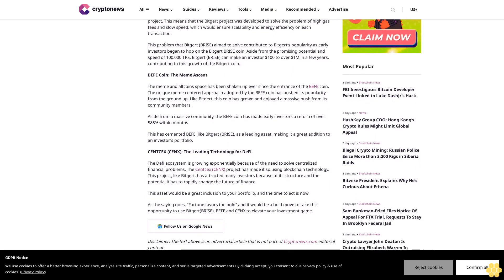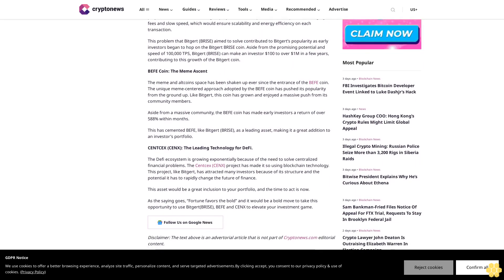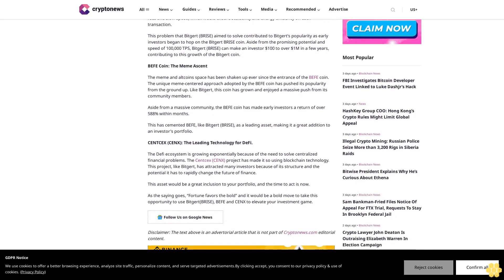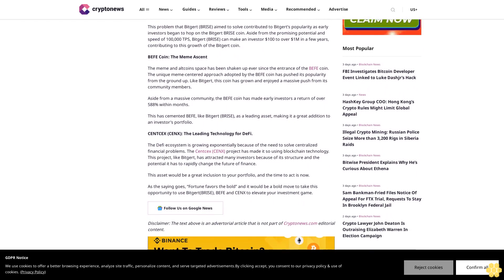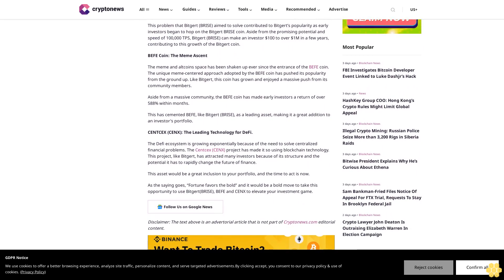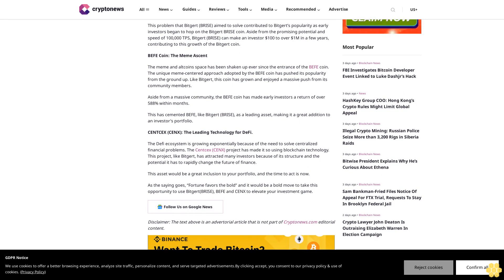This problem that BigJart Prize aimed to solve contributed to BigJart's popularity as early investors began to hop on the BigJart Prize coin. Aside from the promising potential and speed of 100,000 TPS, BigJart Prize can make an investor $100 to over $1 million in a few years, contributing to the growth of the BigJart coin.